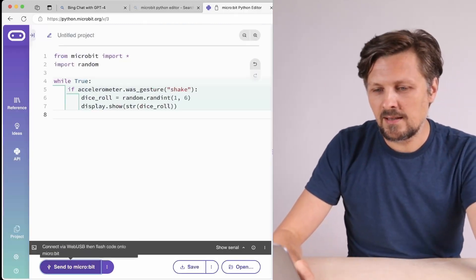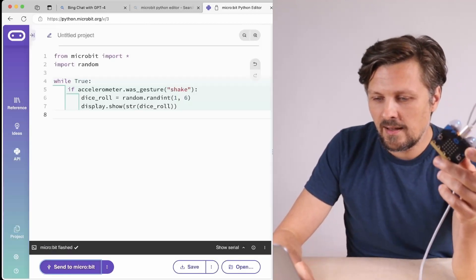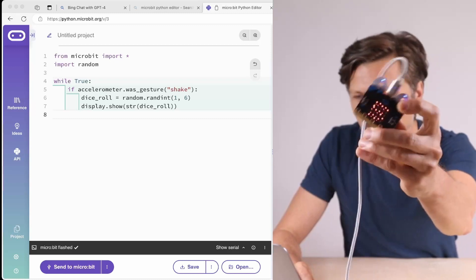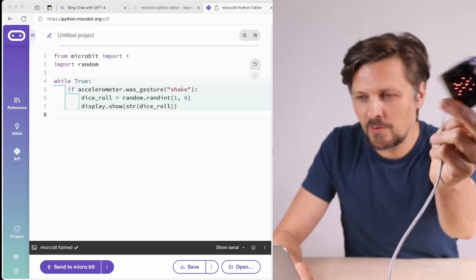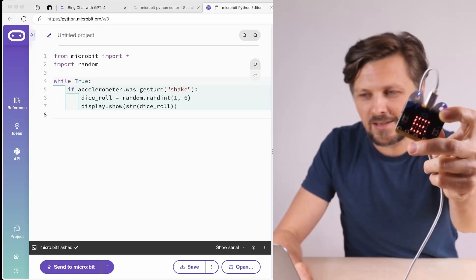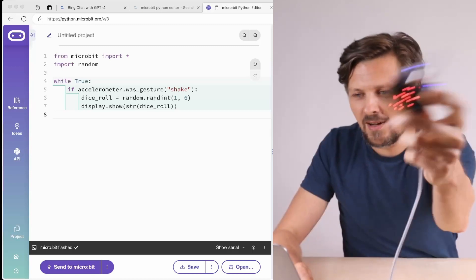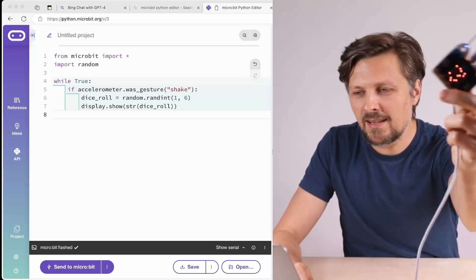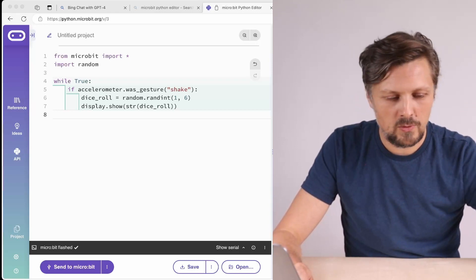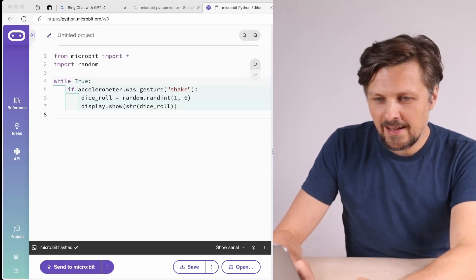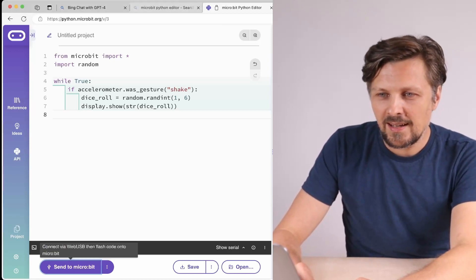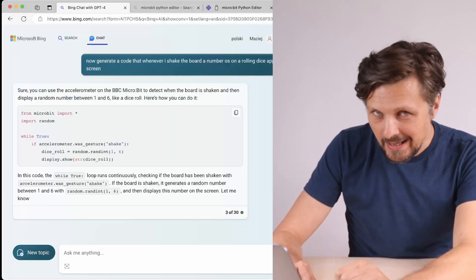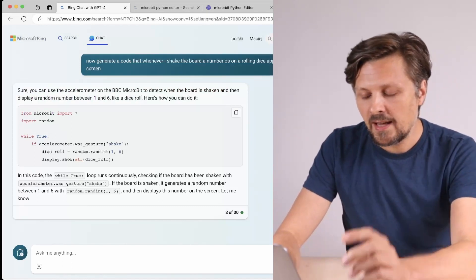I send it to micro:bit, flashing, and when I shake it - five, two, three, one - it works! We have an electronic rolling dice. Whenever we shake the board we have a random number from one to six, and the chatbot understood that my expression 'rolling dice' means a random number from one to six.